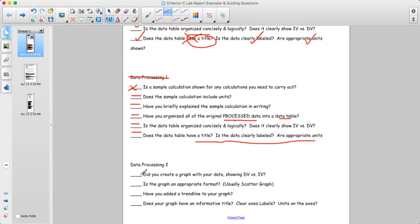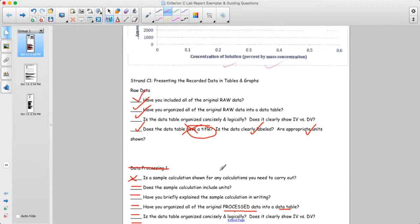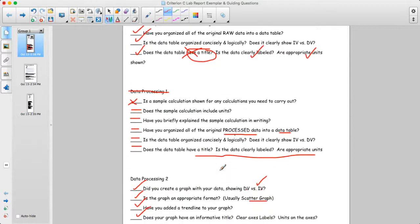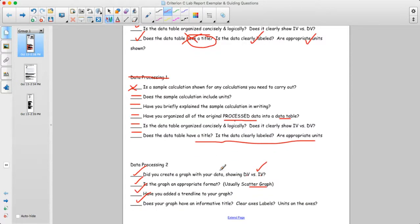Is there a graph? Yes. Does it show dependent versus independent? Yes. It's in the appropriate format — usually a scatter graph — it has a trend line, and it has an informative title with clear labels and units on the axes. So overall for this level of lab, the person has done almost everything except the sample calculation. It would score quite well on the first strand.